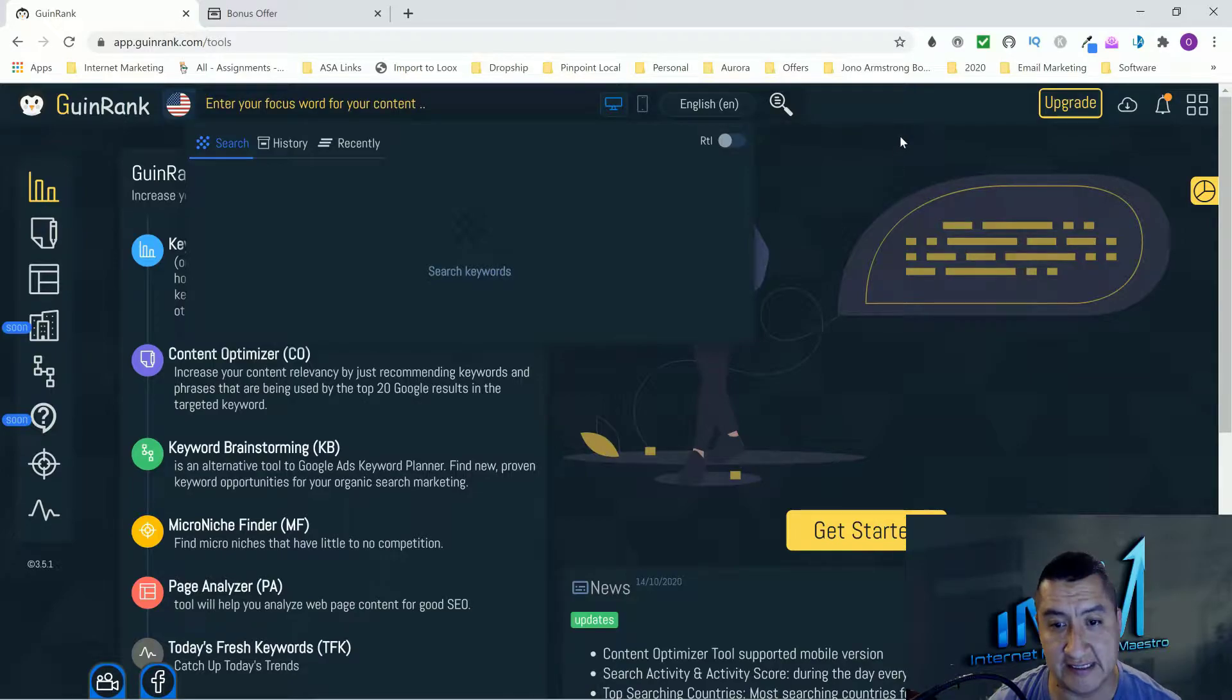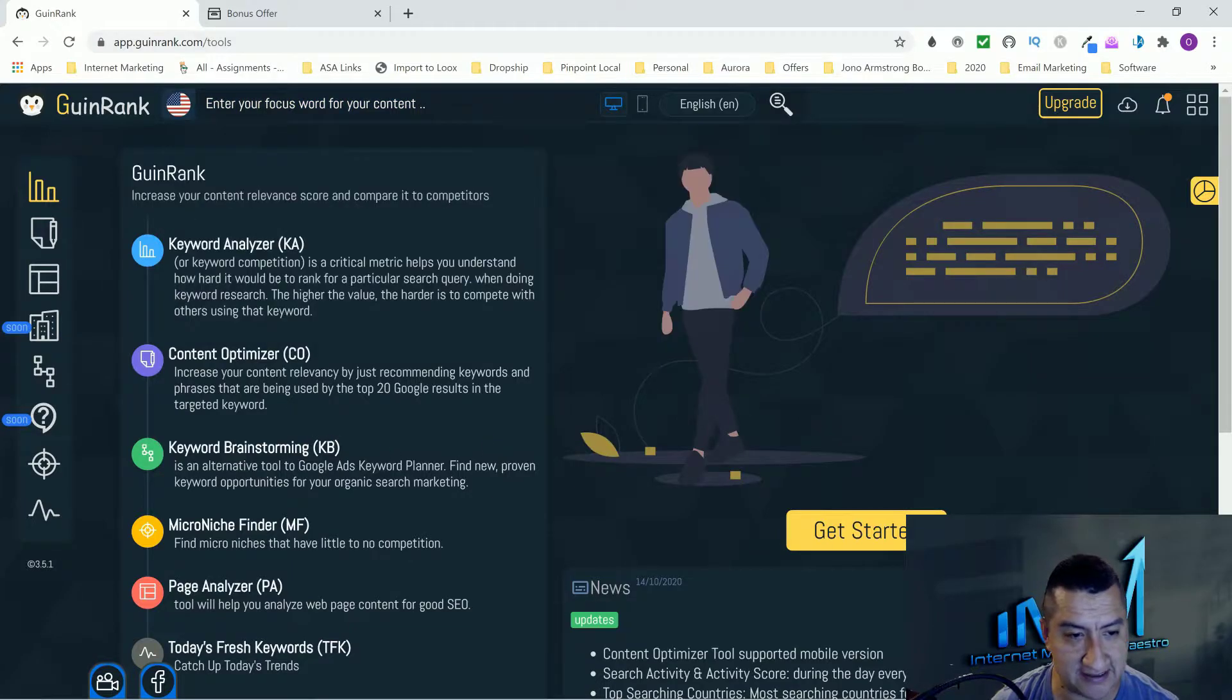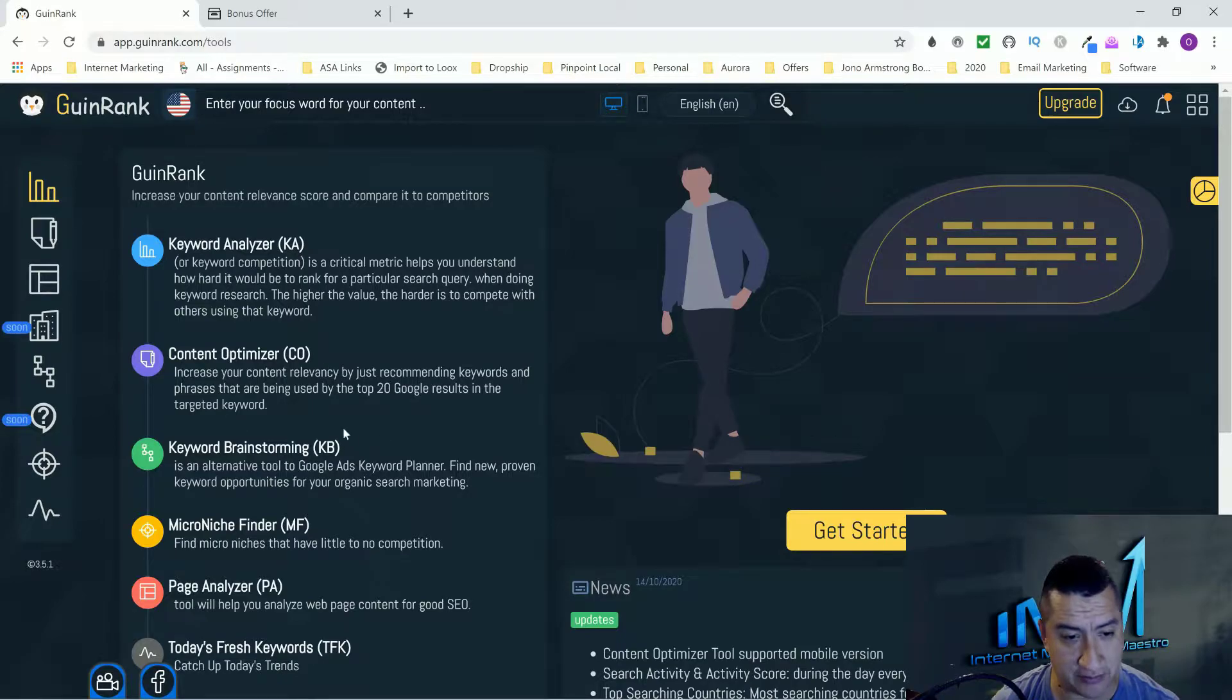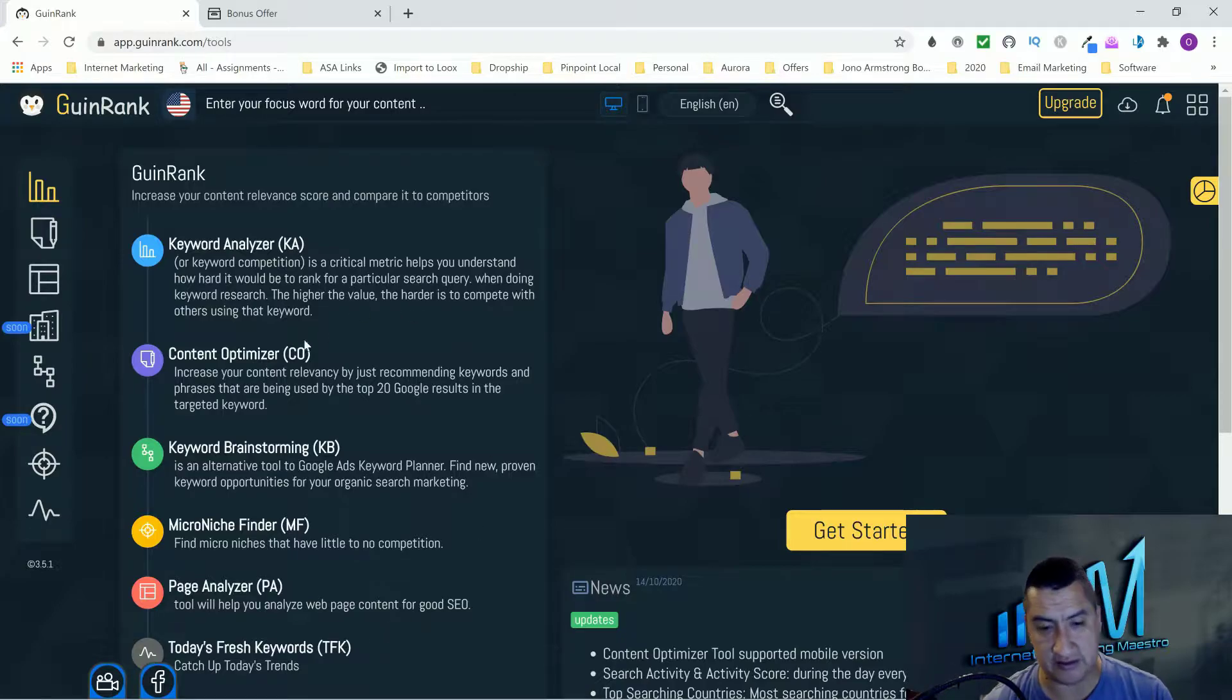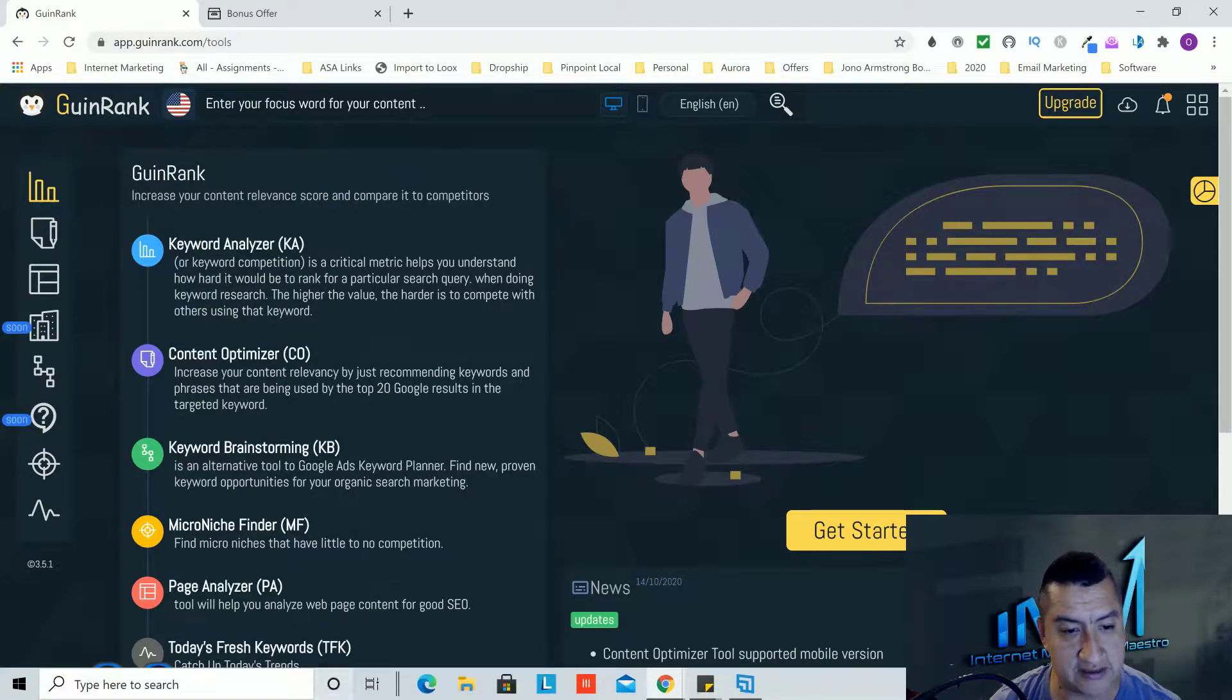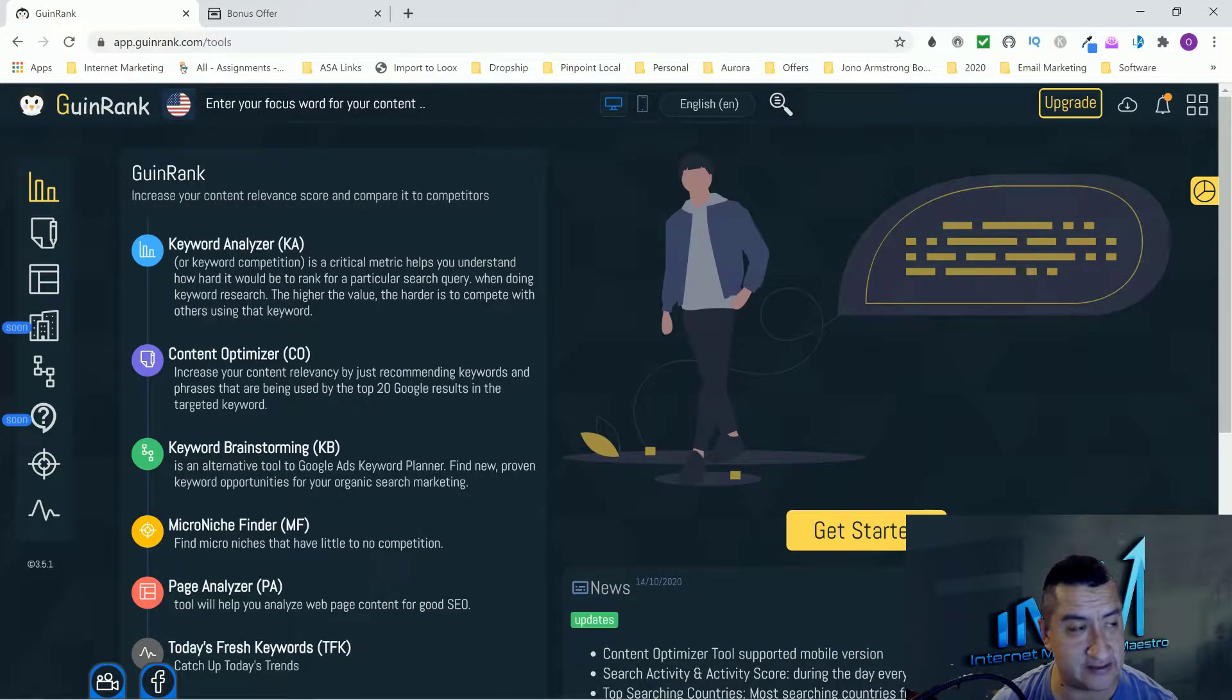You guys can see I have access to the software here. It's a pretty extensive software. I'm amazed at everything that it has - it has a keyword analyzer, content optimizer, keyword brainstorming, micro niche finder, page analyzer, and today's fresh keywords.